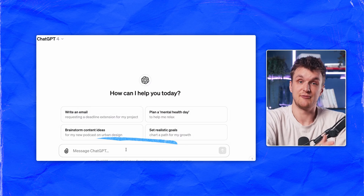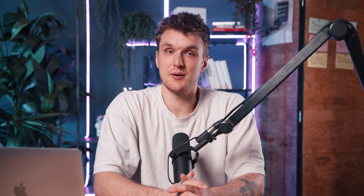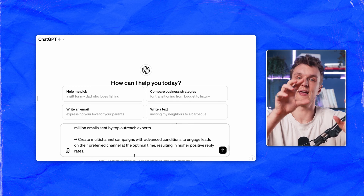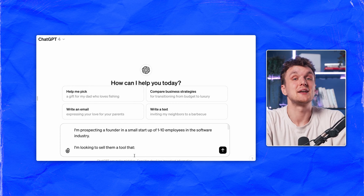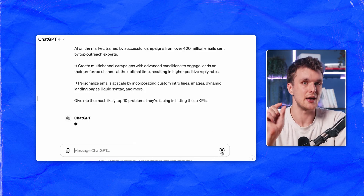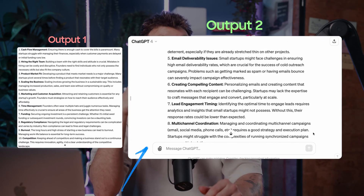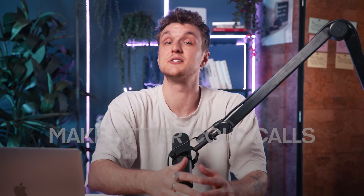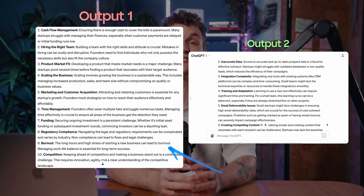Let's do an example live to show you. Let's first see the output of 'give me the 10 problems founders are likely to face' versus this prompt with the extra info: 'I'm prospecting founders within companies of 1 to 10 headcount. I'm looking to sell them a tool that — insert all the detailed value prop or as many features as you can — and give me the most likely top 10 problems they're facing in hitting their KPIs.' When we compare the results side by side, you can already see the difference. The second output is something you can actually use to improve email copy, increase reply rates, book more meetings, make better cold calls, conduct better sales demos — whatever it is. The first is just super vague.